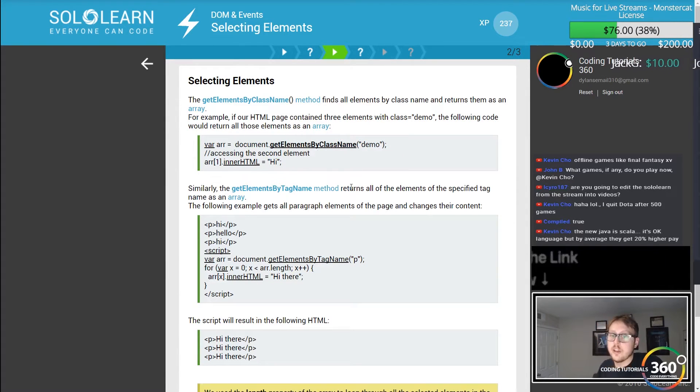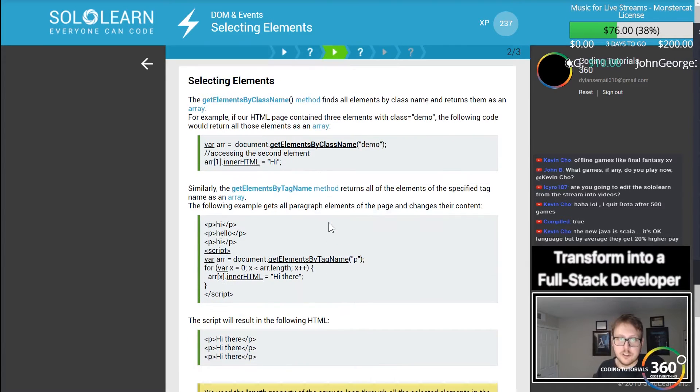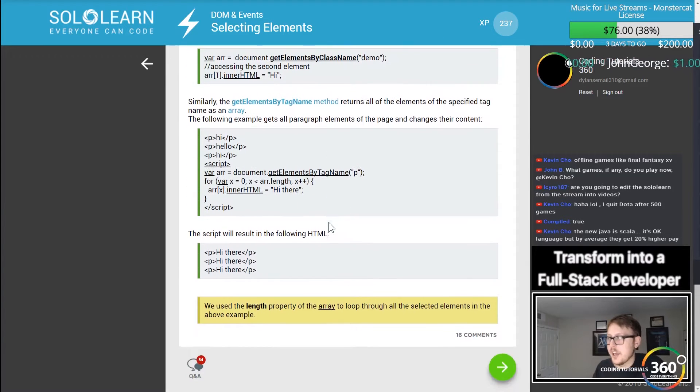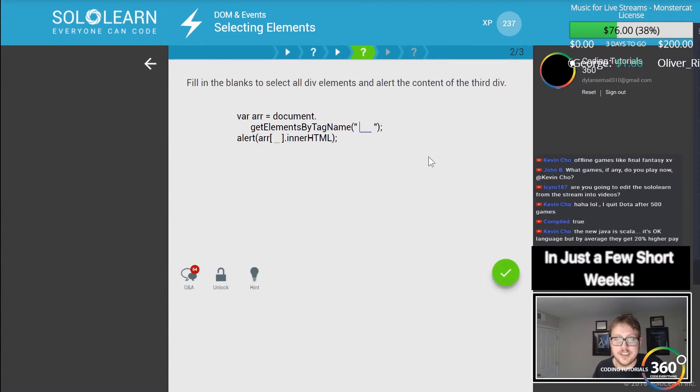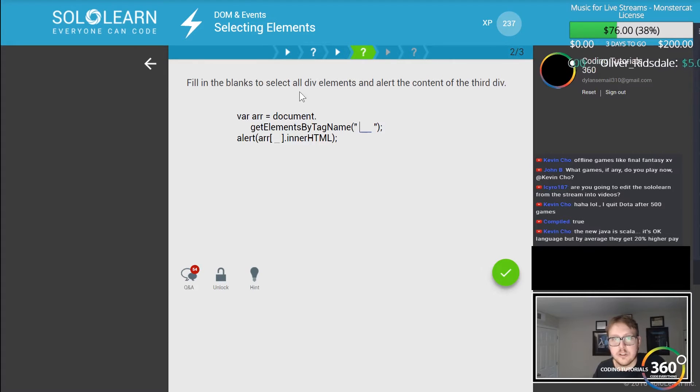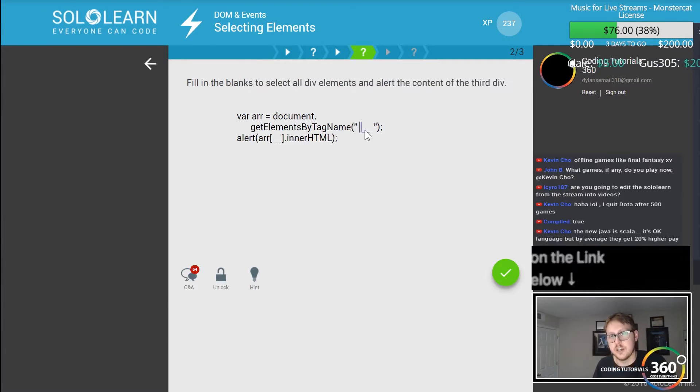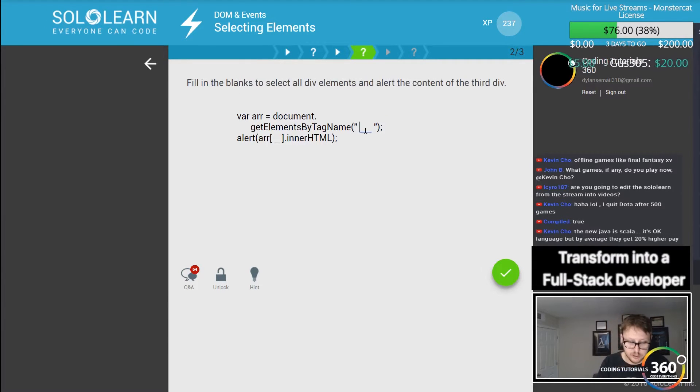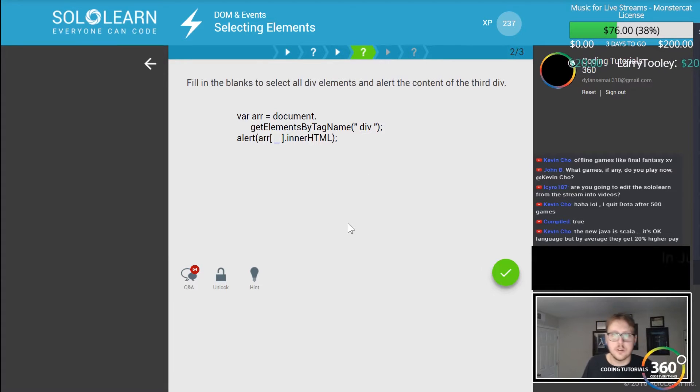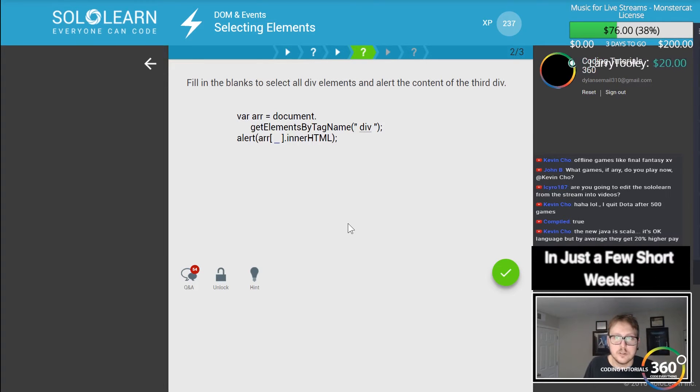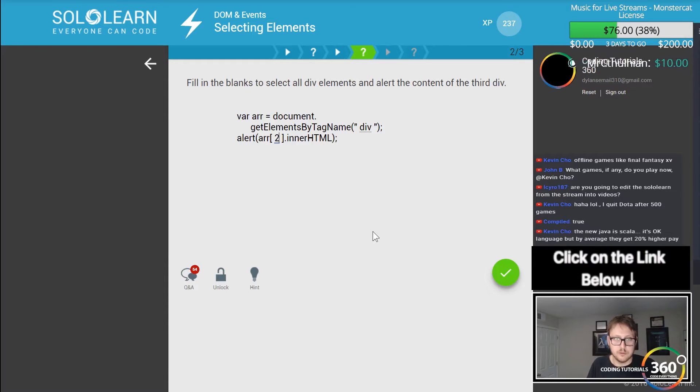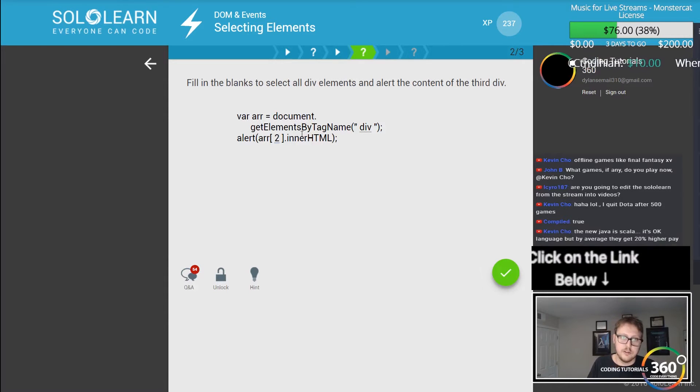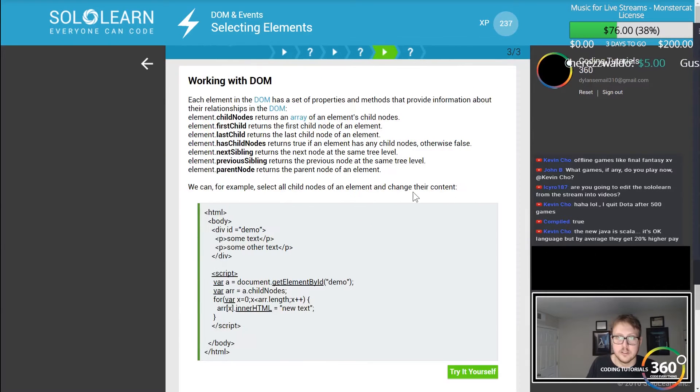Get elements by class. You can do that by more than just a single tag at a time. Fill in the blanks to select all div elements and alert the content of the third div. We want to select all the divs and then alert the third div, which would be index two, and output whatever it is. innerHTML again gets the text.